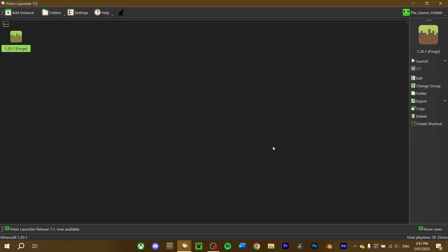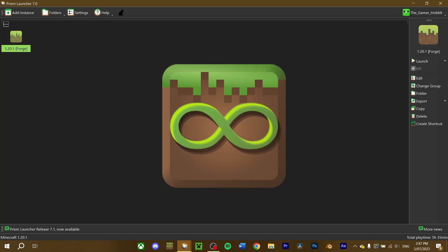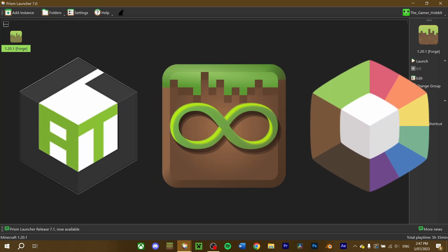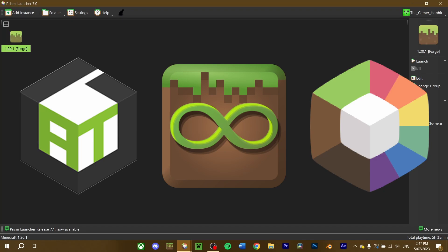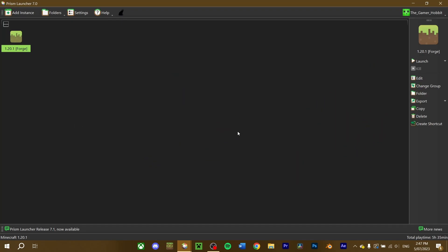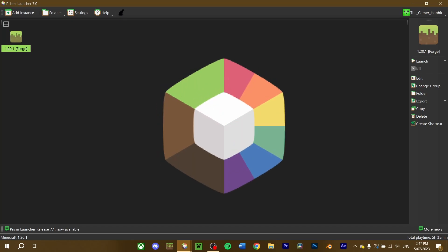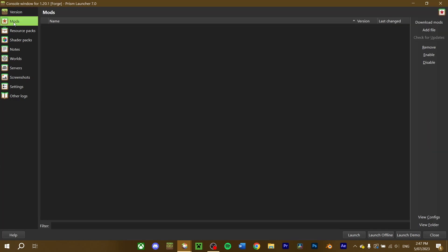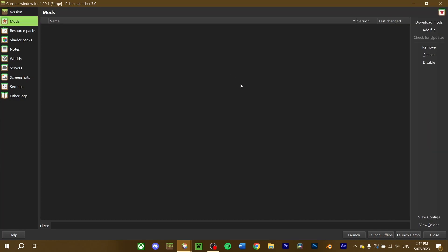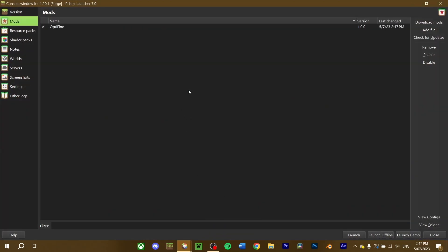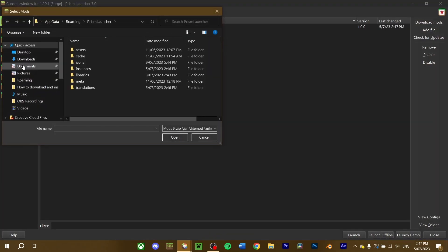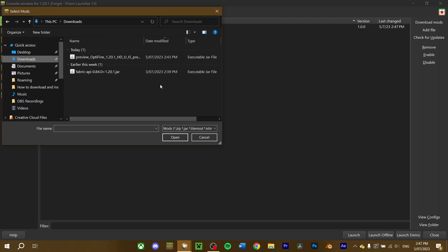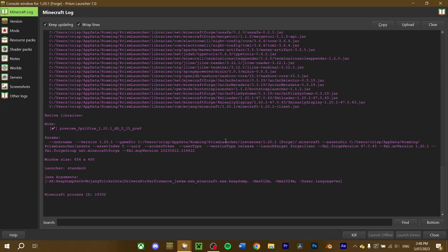If you want to install Optifine on a modded instance, or if you use a mod launcher like MultiMC, Prism, or AT Launcher, there's a different approach to installing Optifine. I'm going to use Prism, but you can use whichever mod launcher you want. In the mod launcher you use, navigate to the mods tab in your selected Forge instance. You can either drag Optifine straight in, or press the add button and locate your downloaded file through there. Run your instance and it should be good.